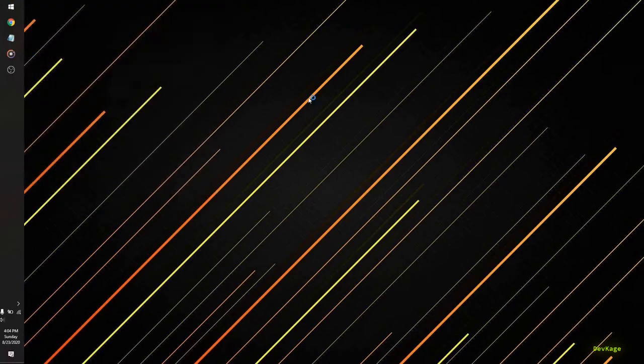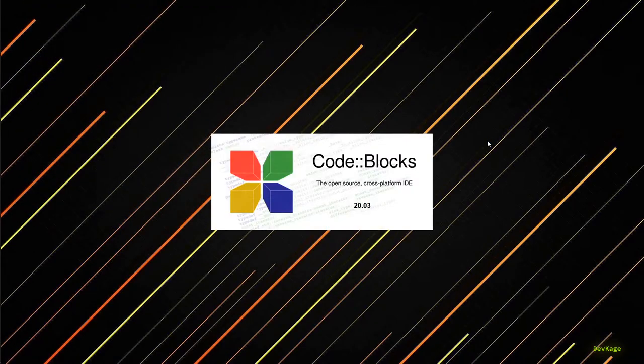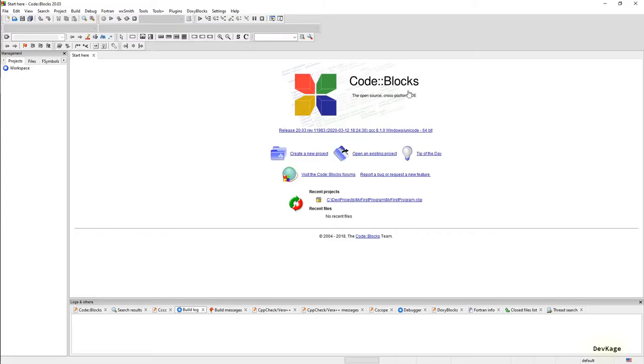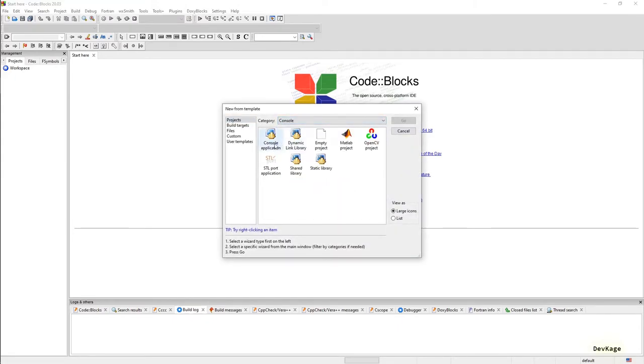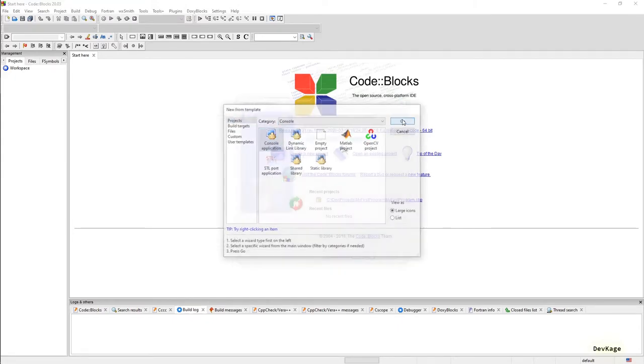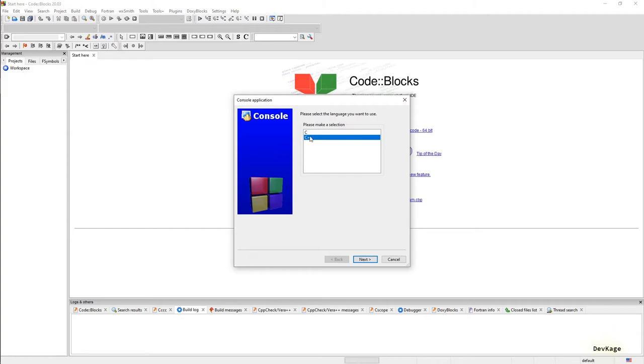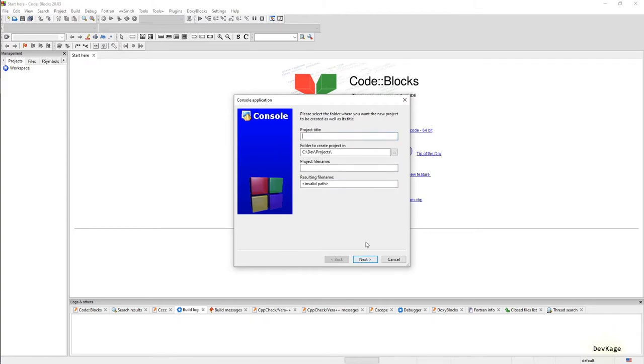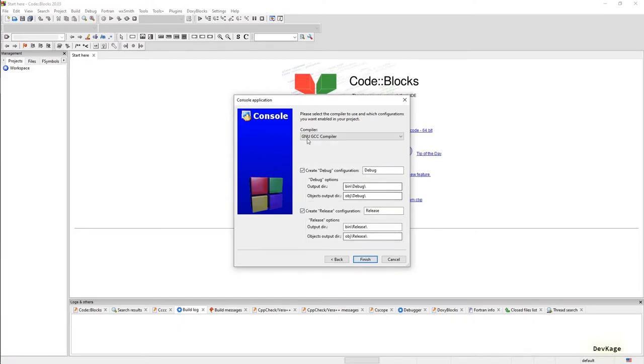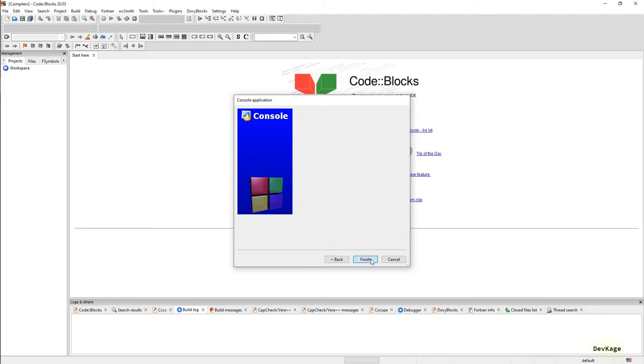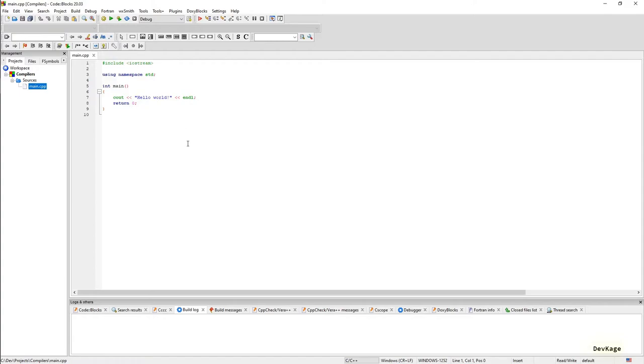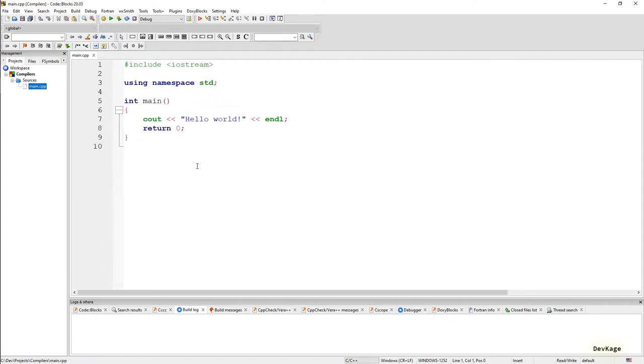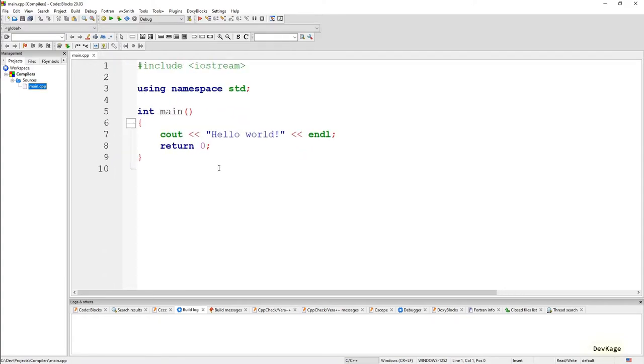But at the end, even code written in such languages has to be converted to machine language. Okay, so now that we understand what a compiler is, let's see it in action. For this I'll first fire up my Code Blocks and then I'll create a new project. This will be a console project, it will use the C++ language, and for project title I'll use compilers.